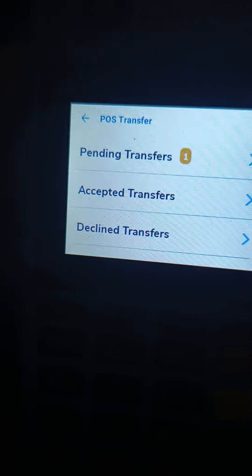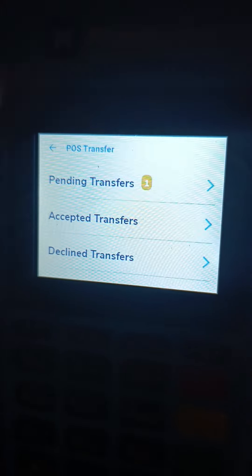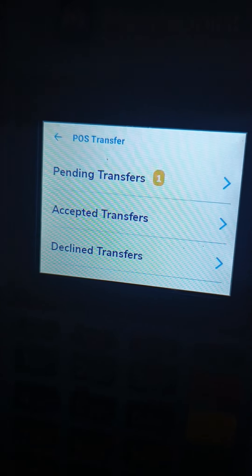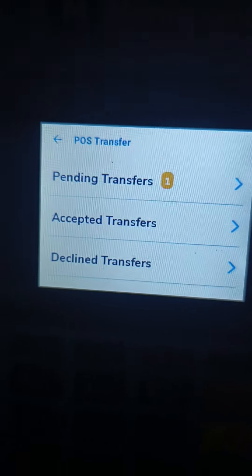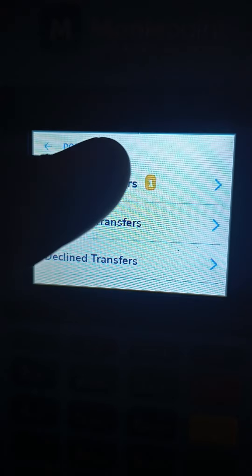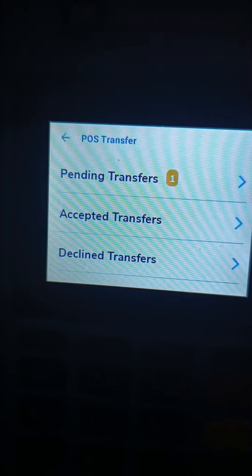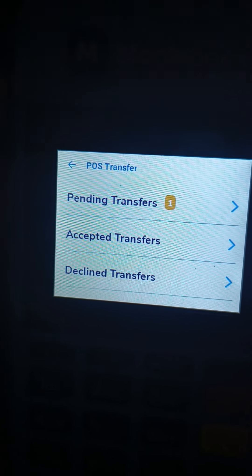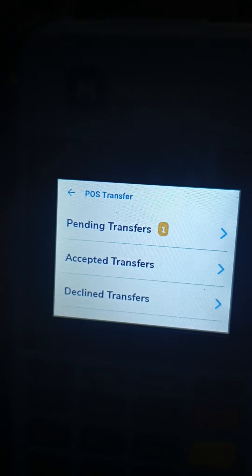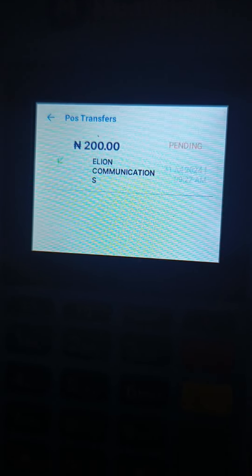You just tap this middle here. You can see now there's a notification — one pending transfer that has not been accepted. So manually, if you want to accept the transfer, you just tap on 'Pending Transfer.' When you tap on the pending transfer, you will see the amount: it's 200 Naira. So you tap again.